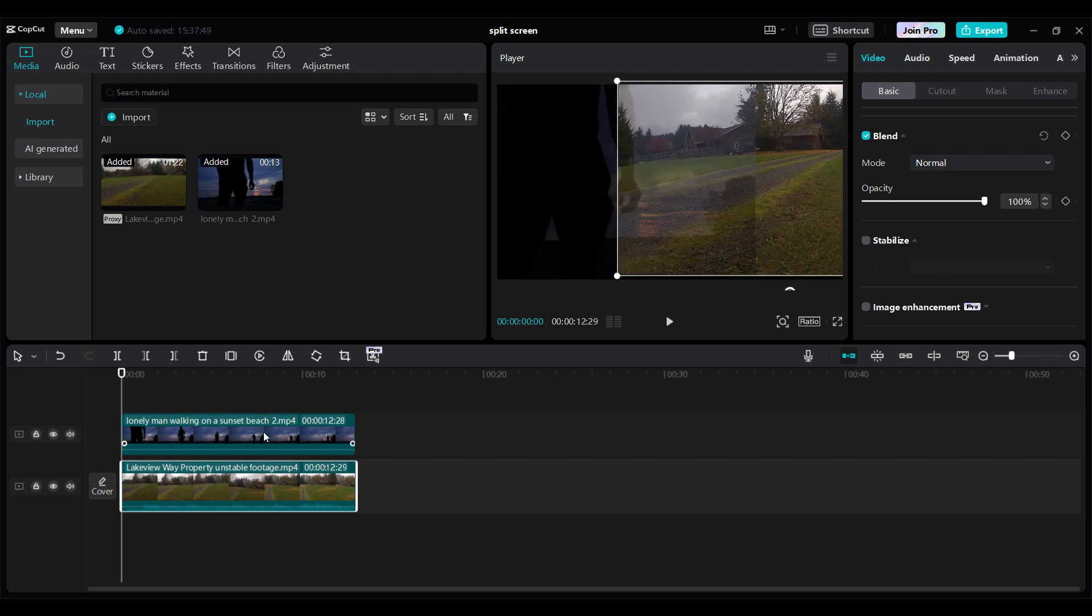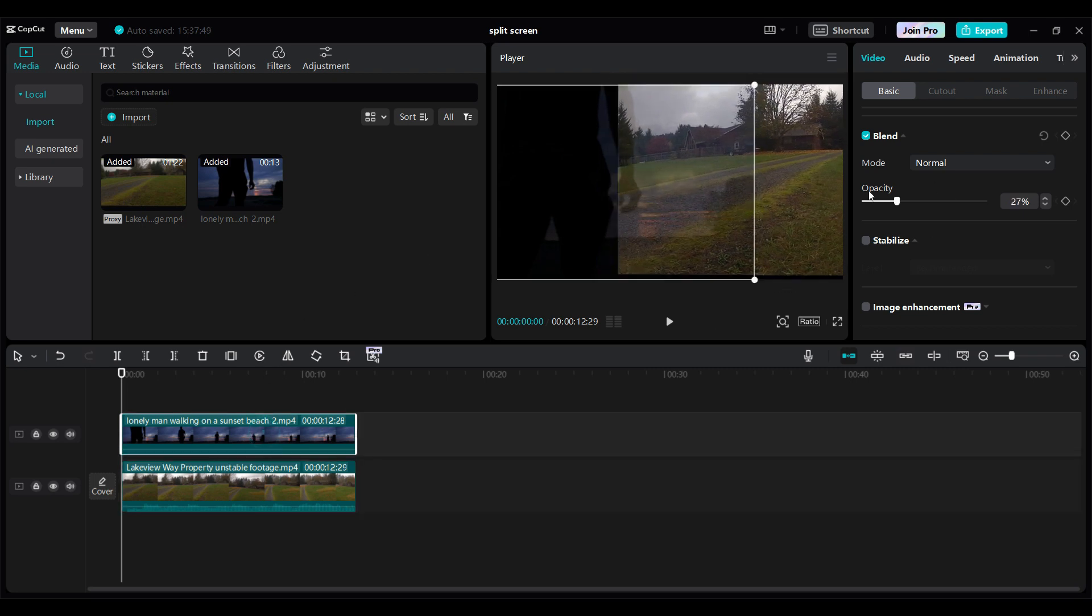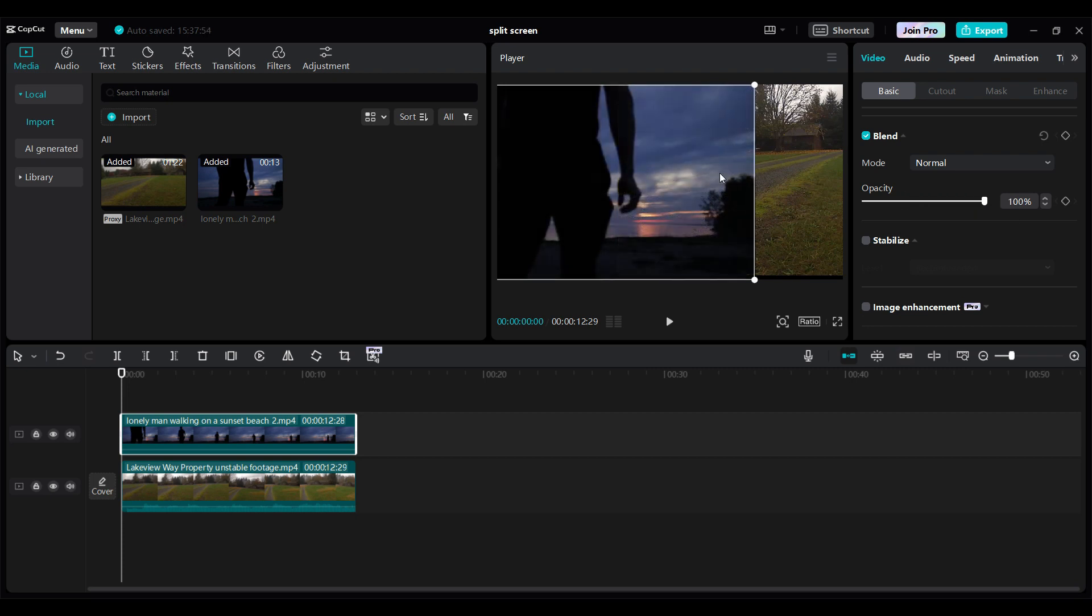Now, the first video, I'm gonna change its opacity back to 100. Now, we have got something like this.